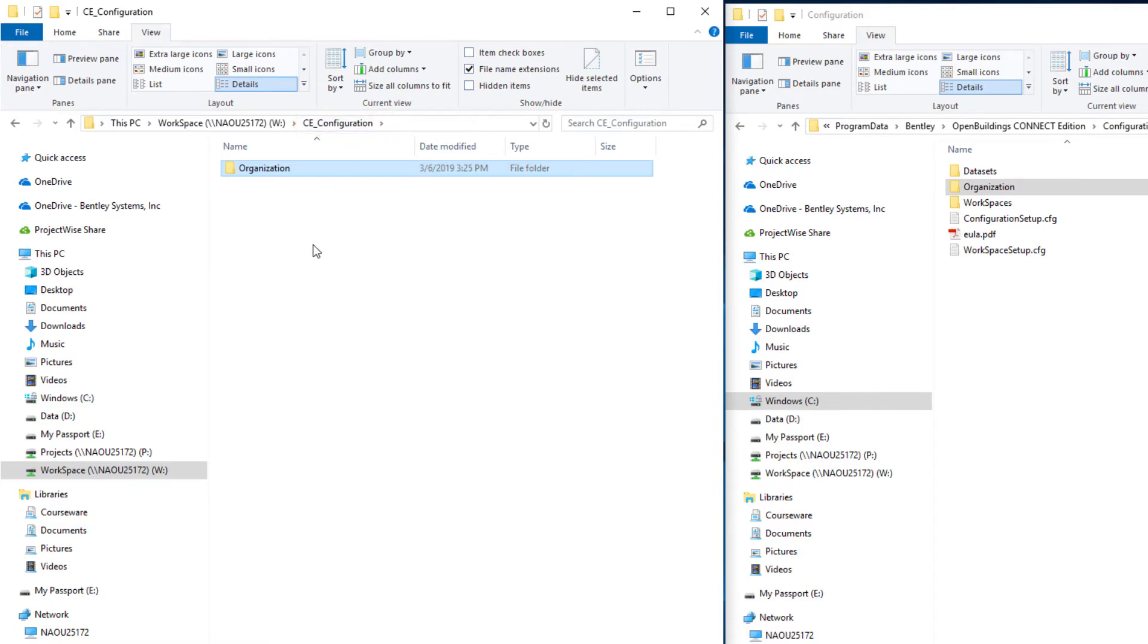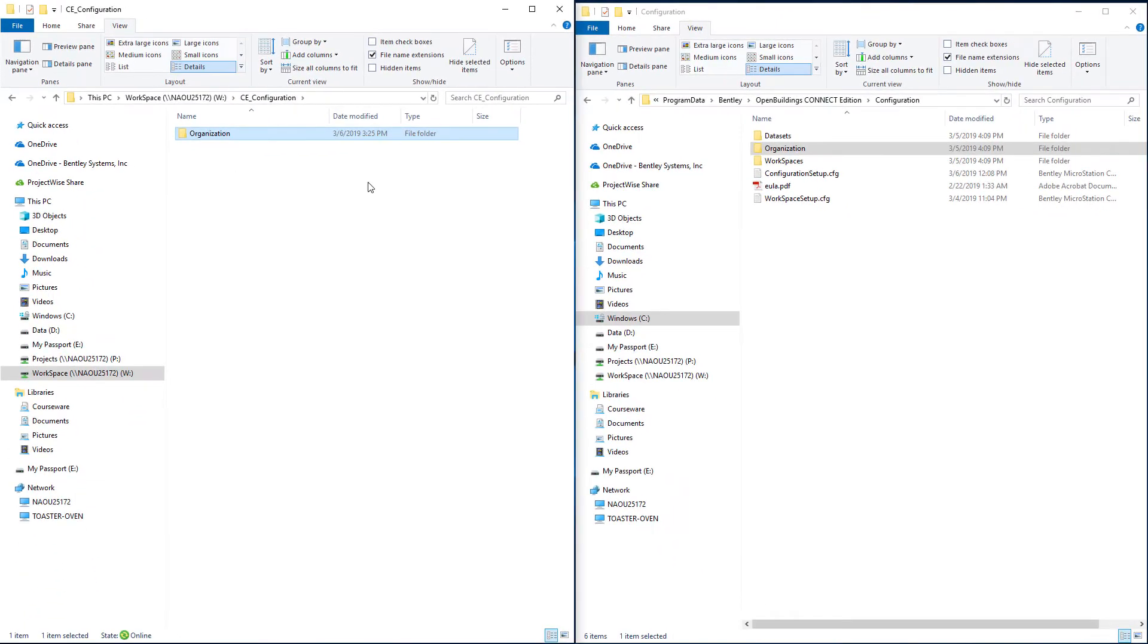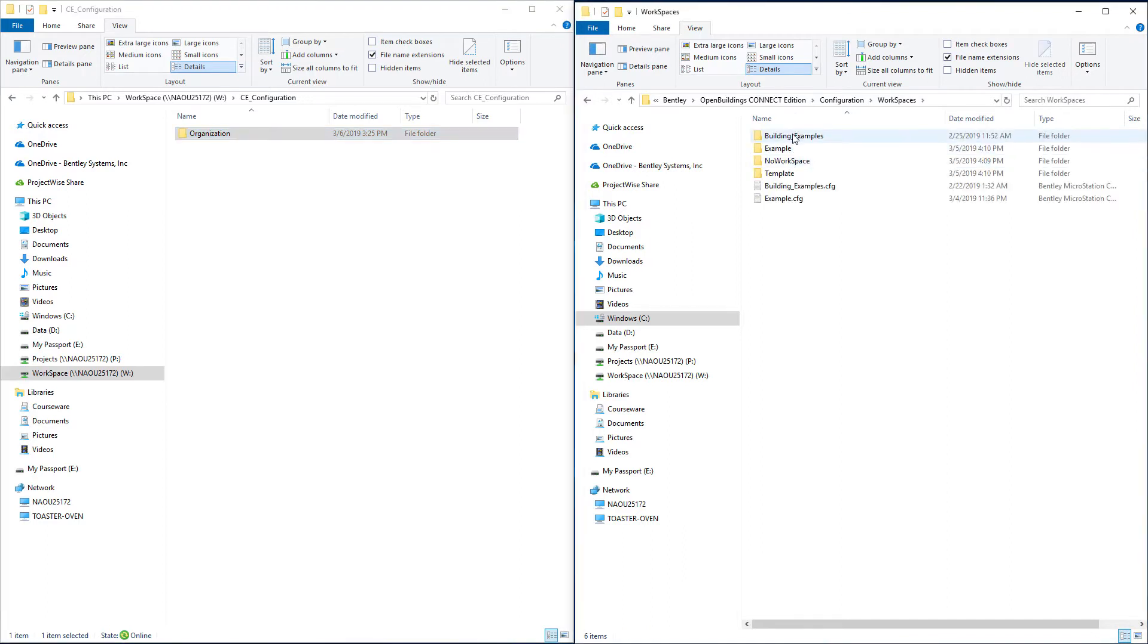Now the second folder we need is a workspace folder. You can see over here we have workspaces here and there's some delivered workspaces that come with OpenBuildings Designer.